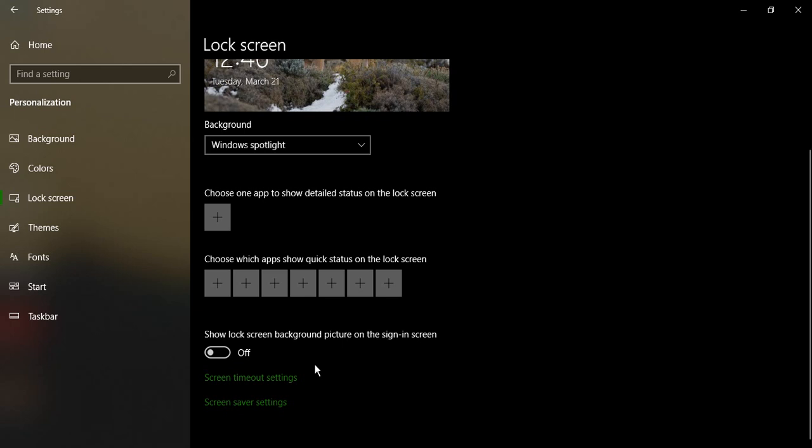Once you've done this, just restart your system and the delay from your lock screen to the sign in screen, now the welcome screen, would have been solved. So that's it for this video.